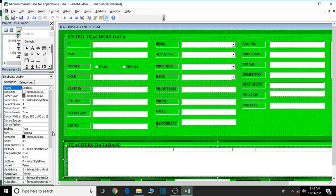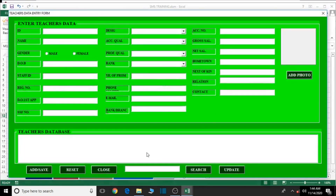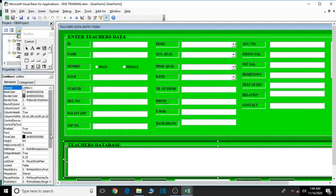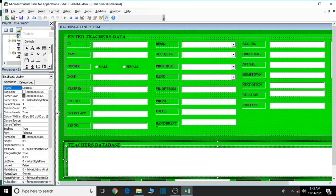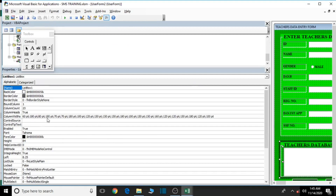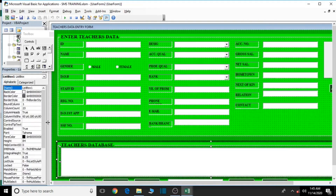Click elsewhere to apply the column widths. Let's count the columns to verify: 1 through 23 — confirmed, that's intact. Let's debug and check. Some labels like 'Bank and Branch' and 'Phone Number' are hidden. We can either decrease the font size or adjust the labels.